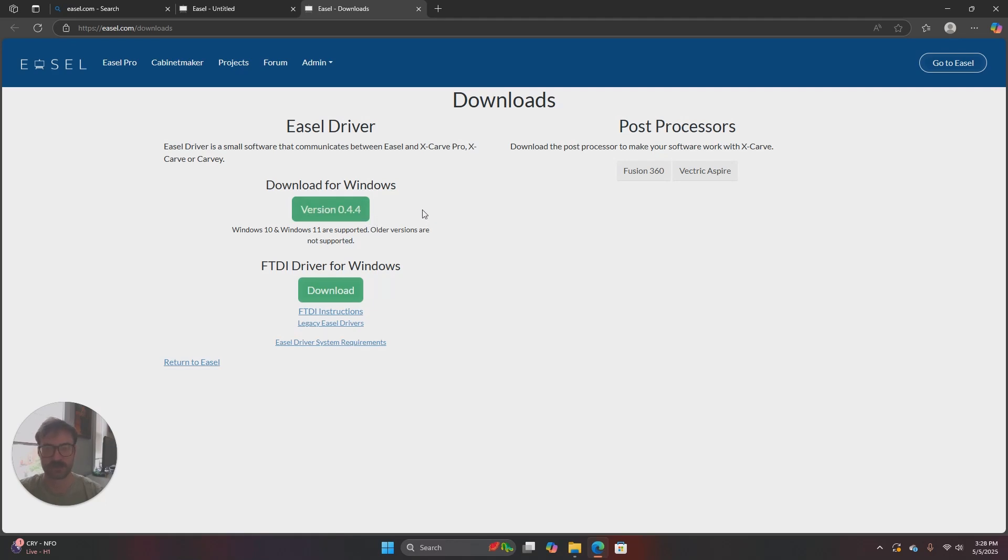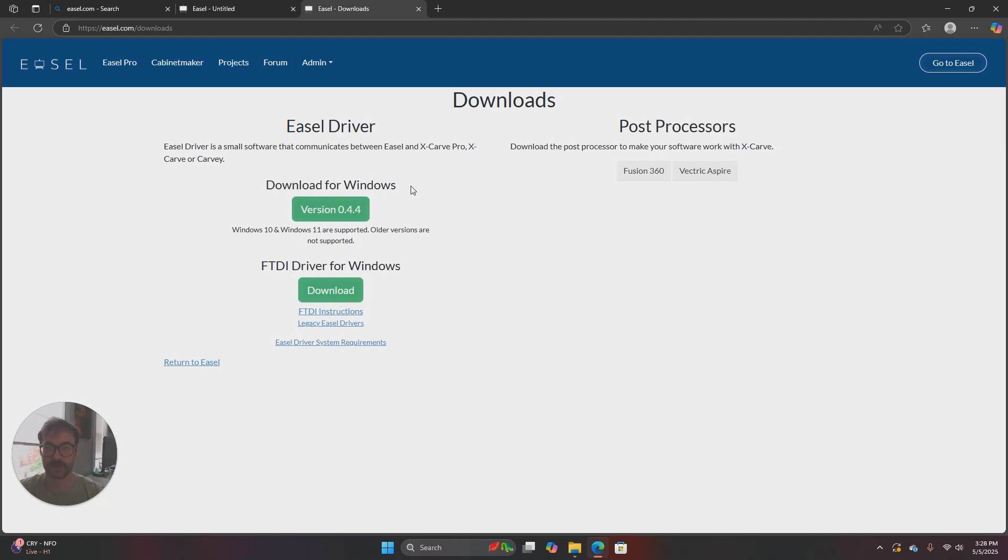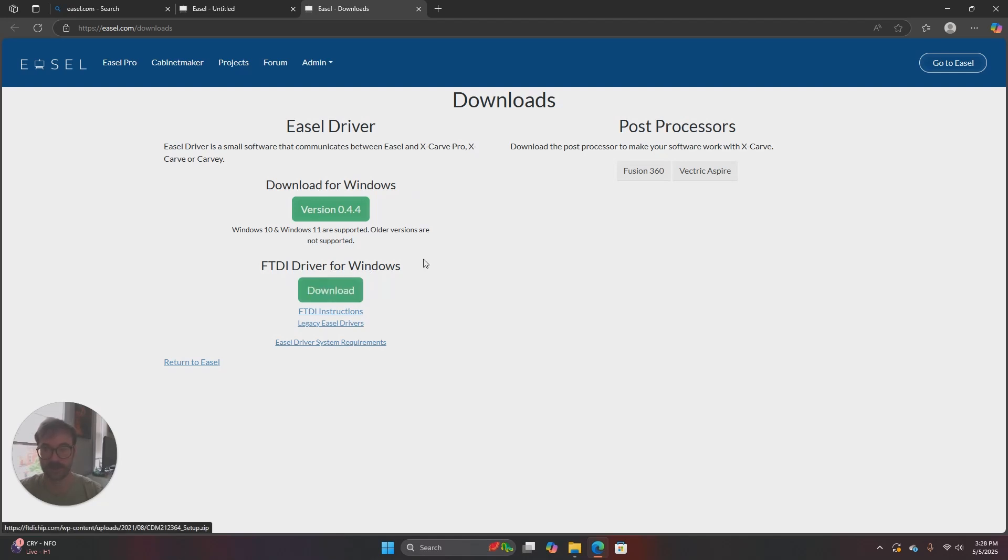If for whatever reason your number is different or higher, so 0.4.5 or 0.6, it just means that we've updated the driver since this video was recorded and it shouldn't change anything. And then below that there's an option to download the FTDI driver for Windows.